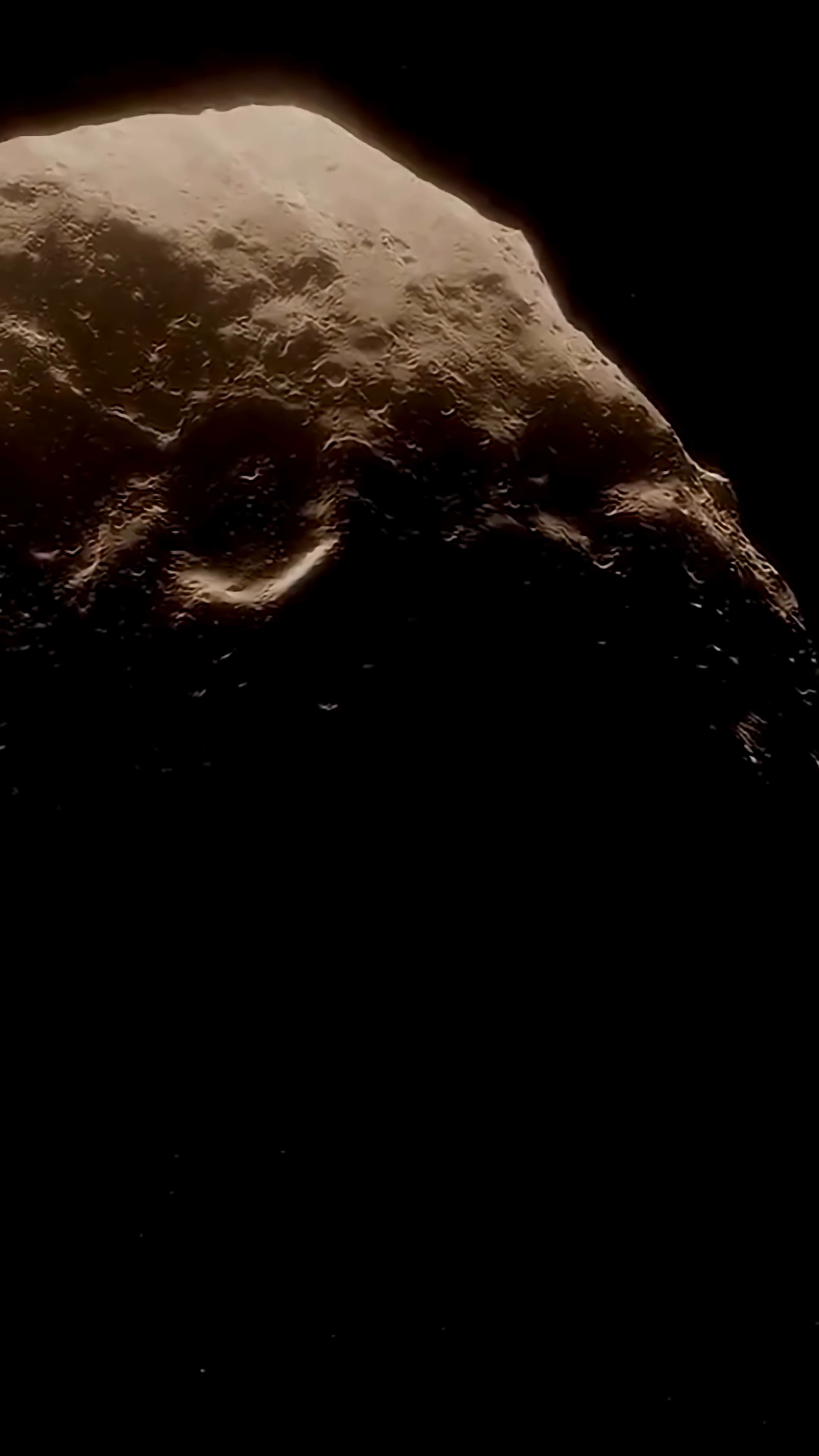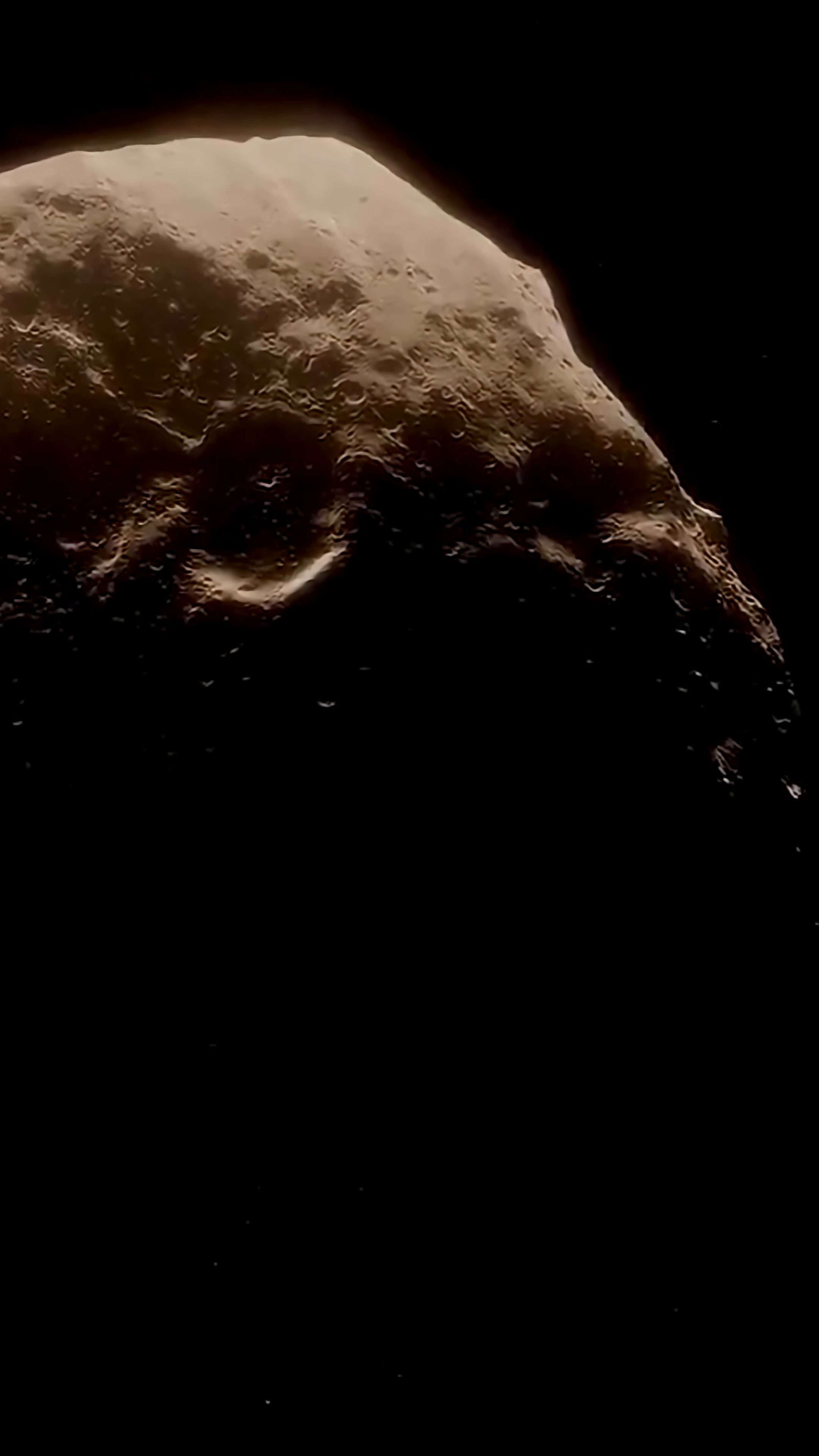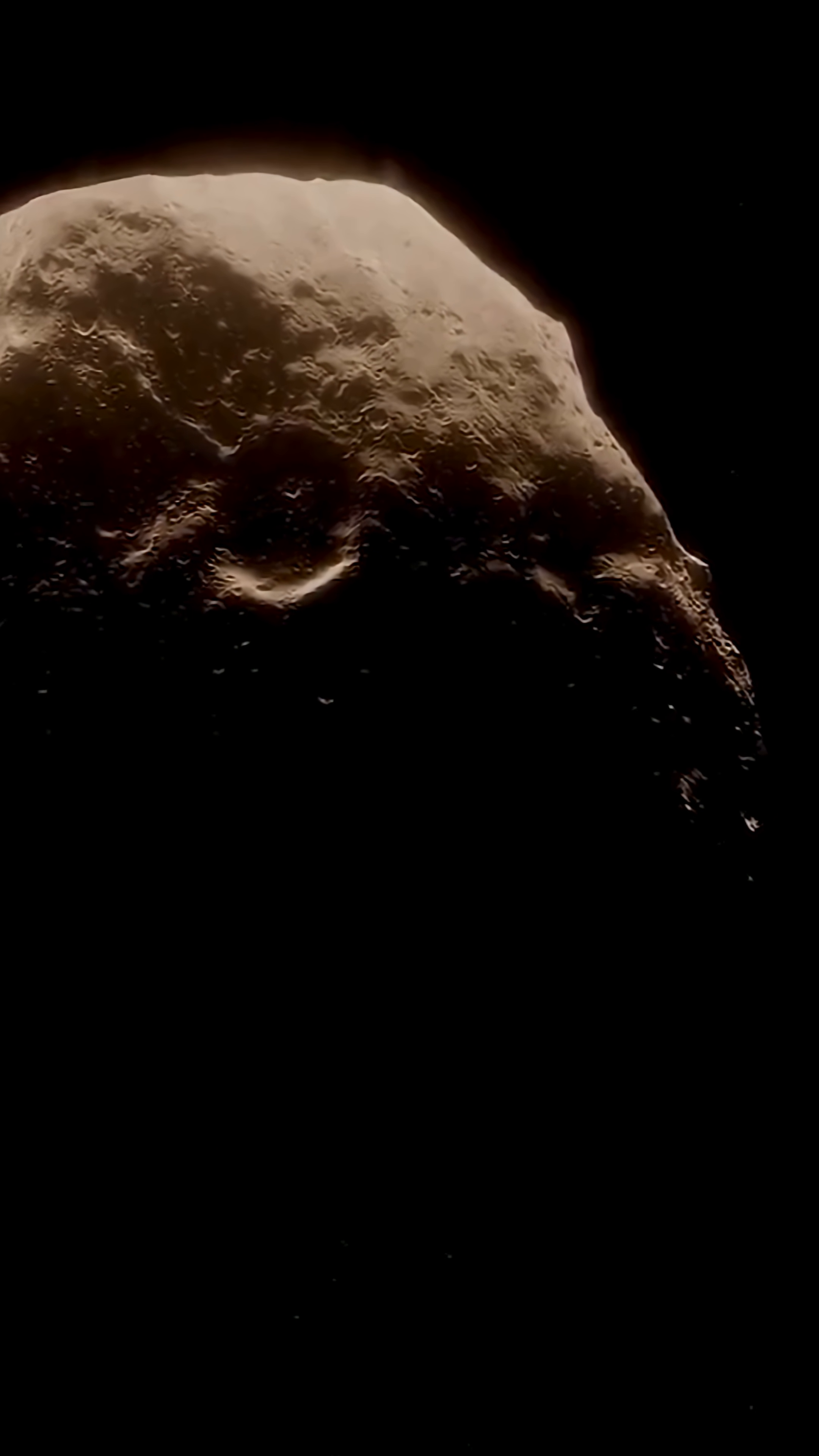Even our most advanced telescopes could barely pick it out from the starry background. But small doesn't mean unimportant.